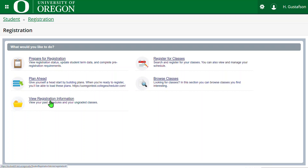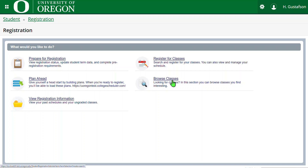The next item in the 'What Would You Like to Do' area is Browse Classes. This is very similar to the Search for Classes that was previously available, in that it allows you to search and receive results with information like CRN, class meeting days and times, instructors, and instructional method — like in person or online — for each class.